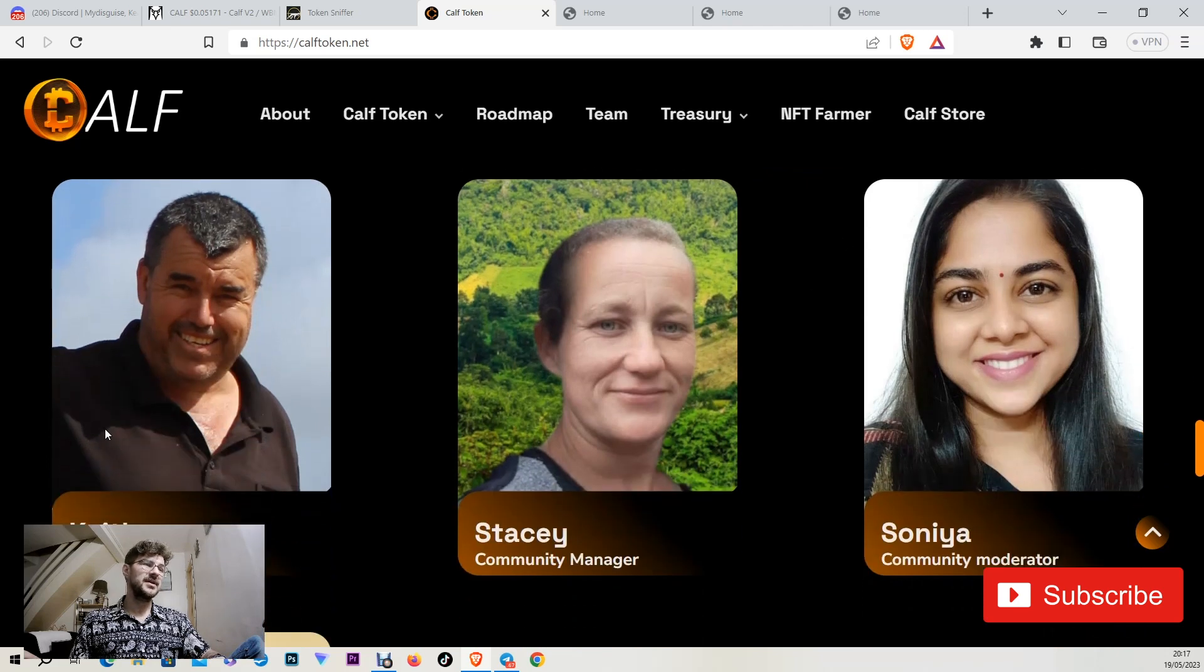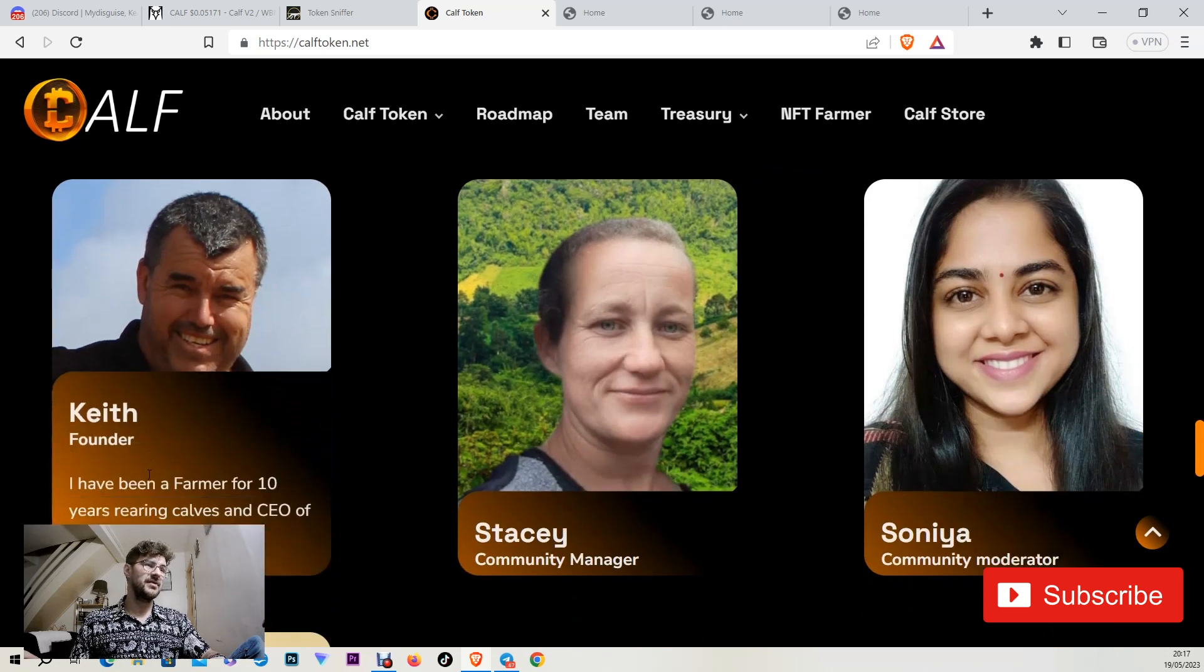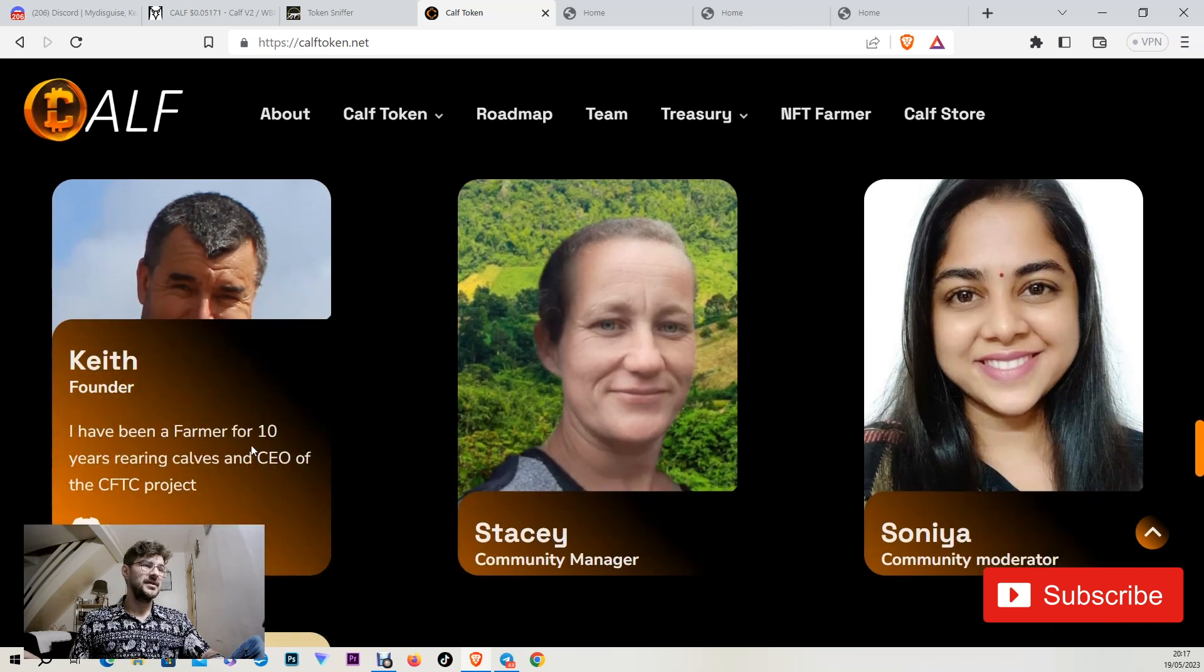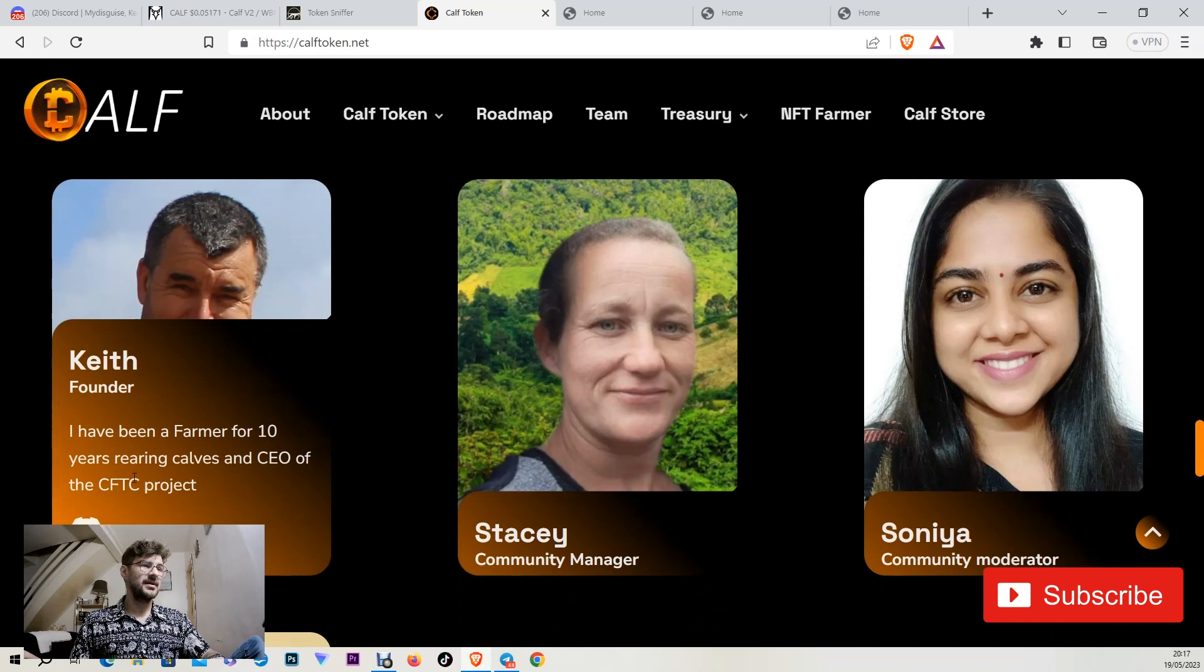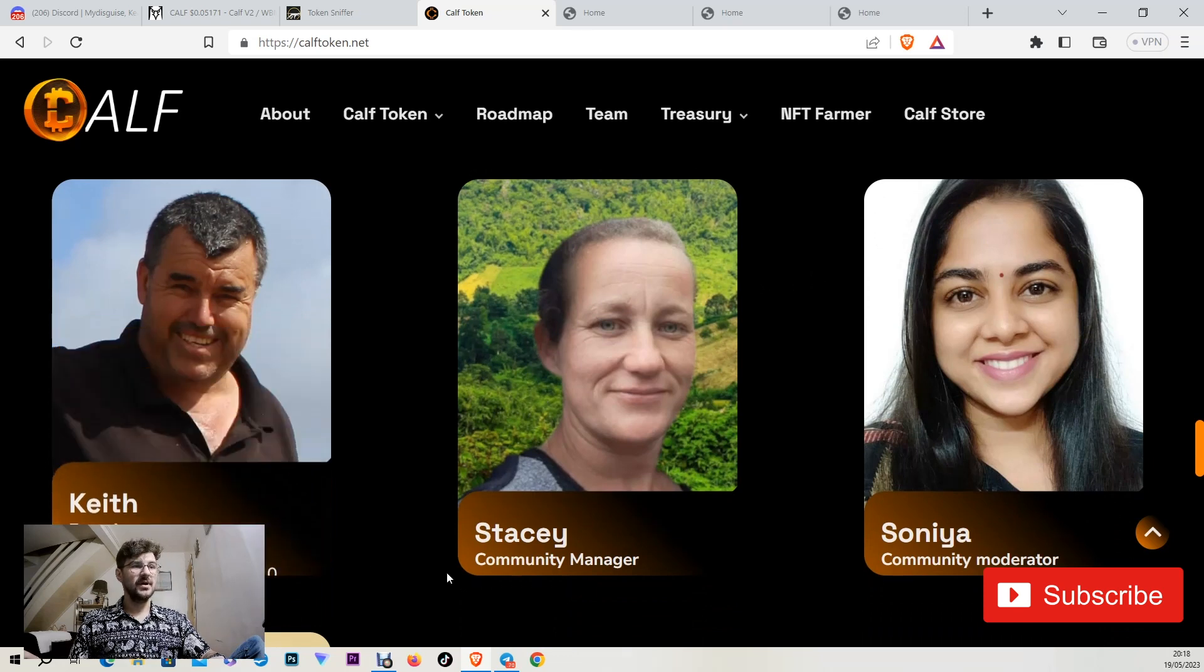Here is the team. Here is Keith, the founder. He's a farmer for 10 years rearing calves and CEO for the Cause for the Calves.